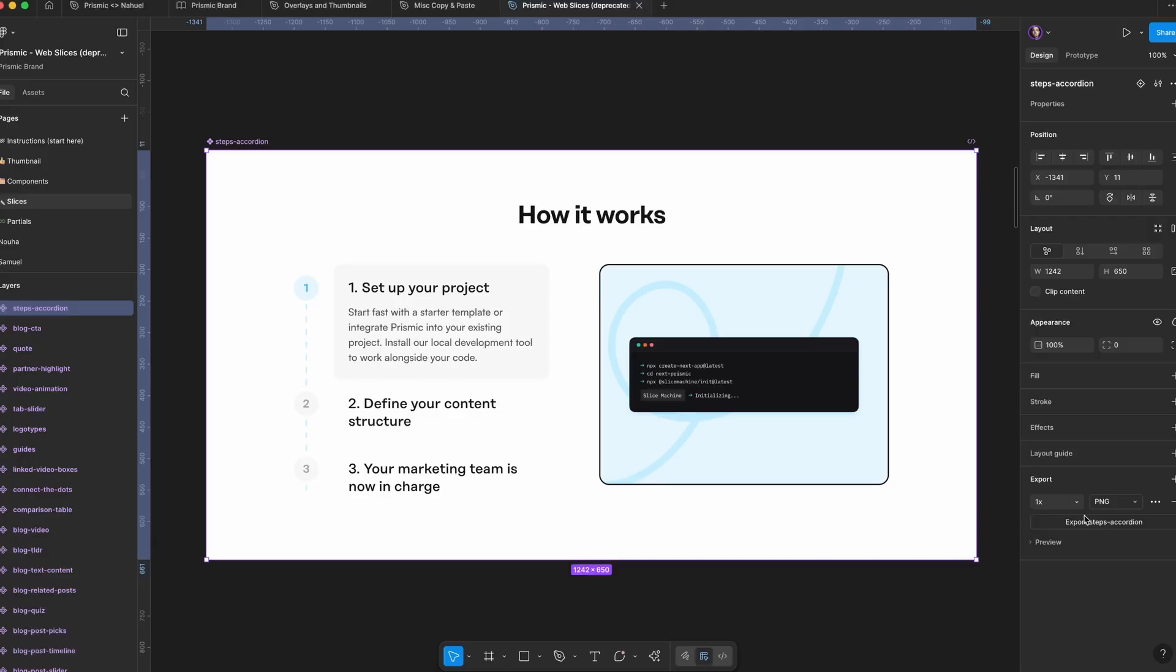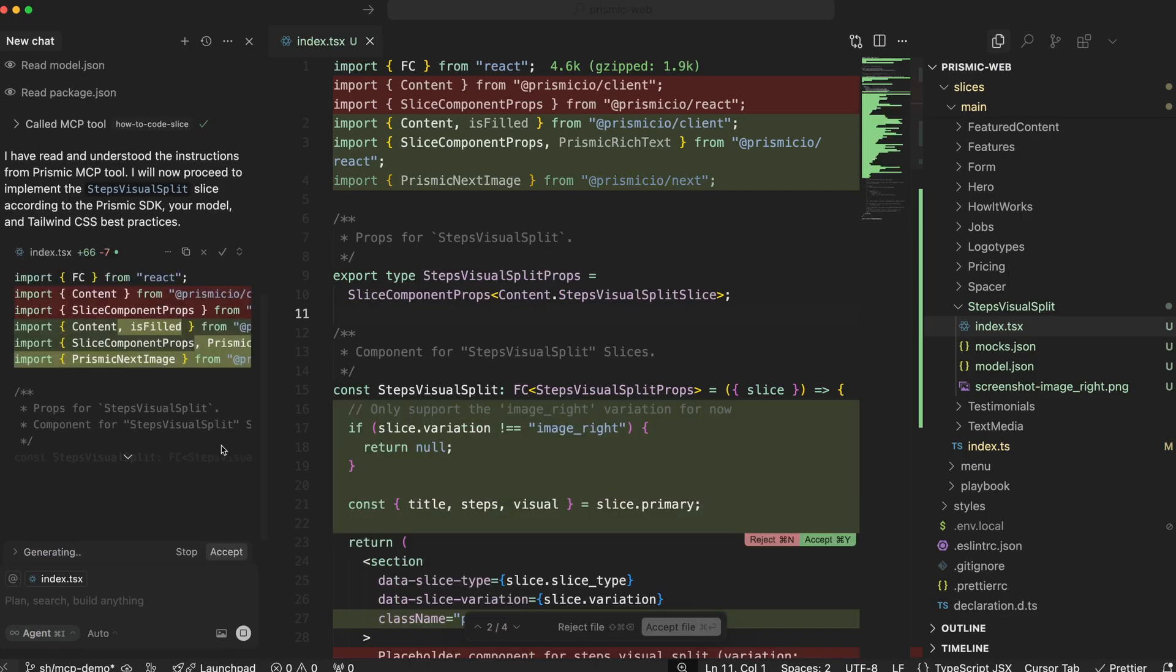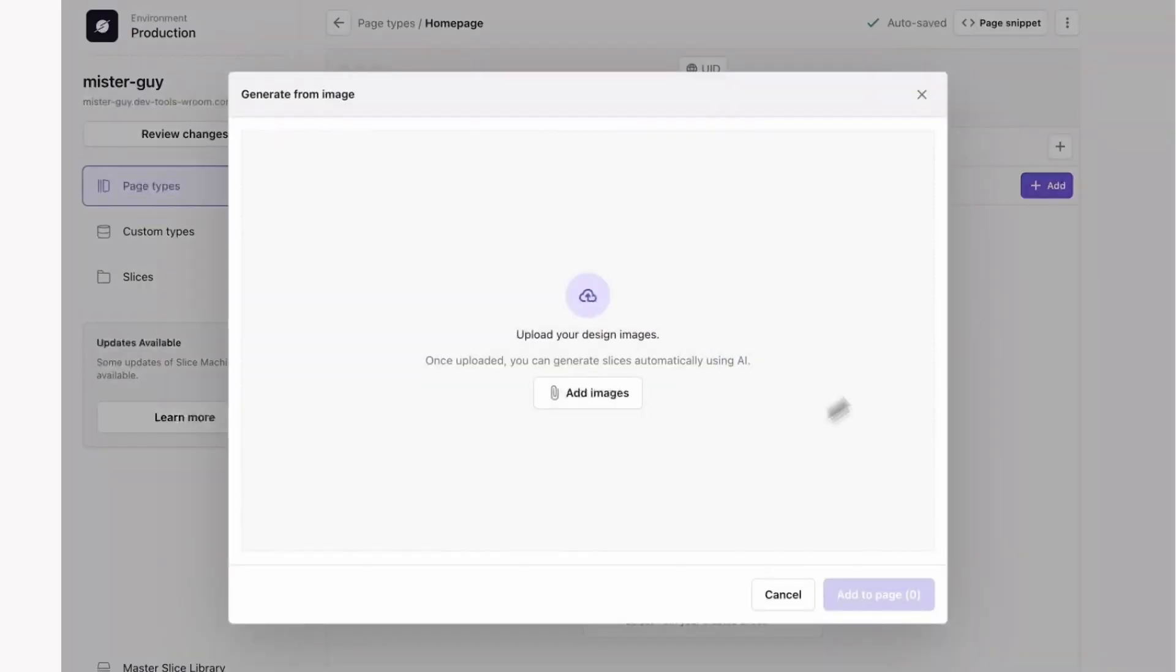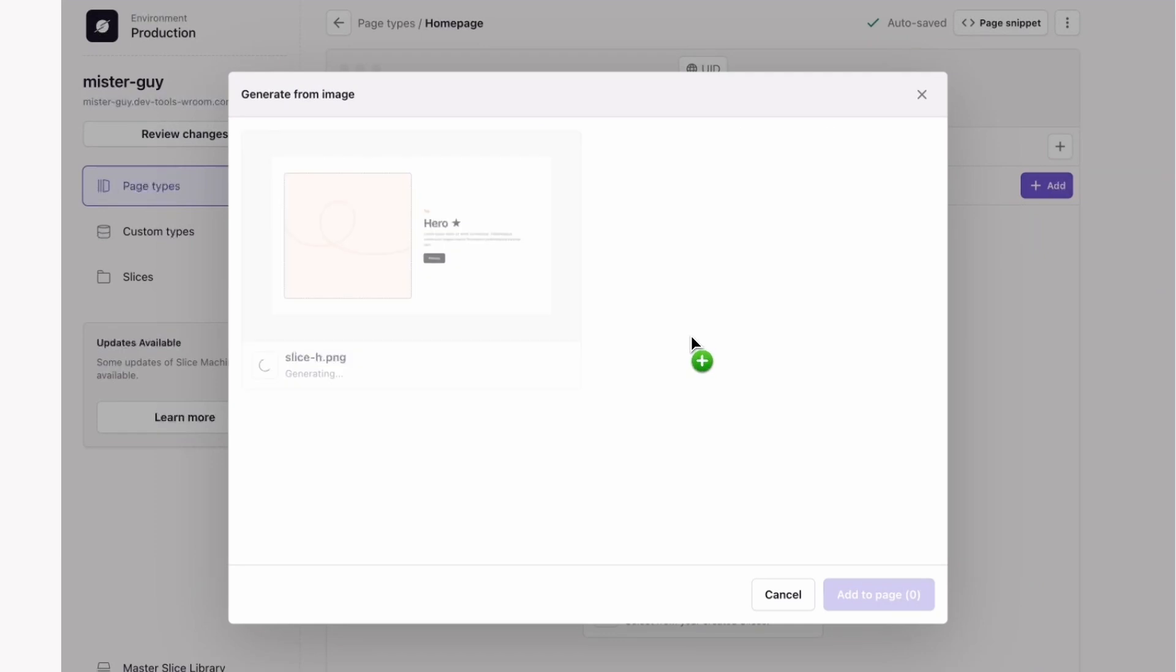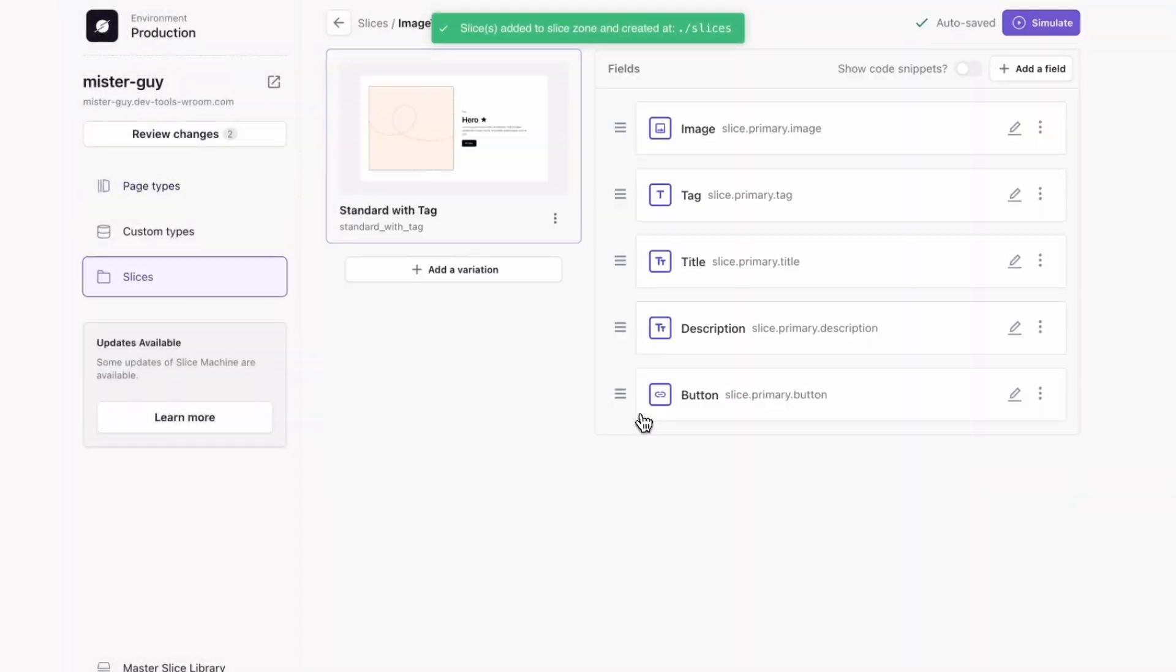What if your slice could go from Figma to fully coded without writing a single line of code? Well, you're already halfway there with Slice Machine's image to slice feature, which takes a screenshot and builds your slice model from it.